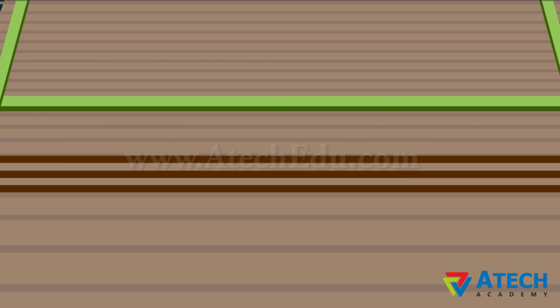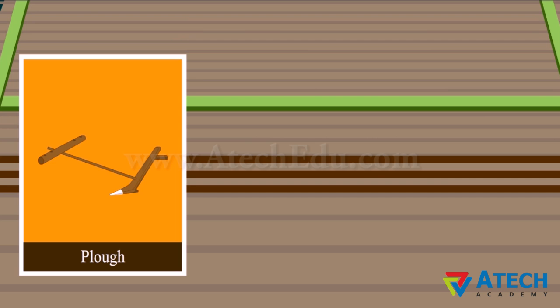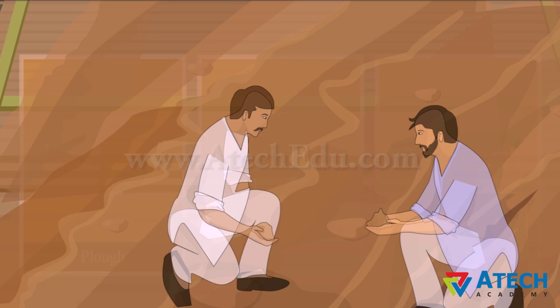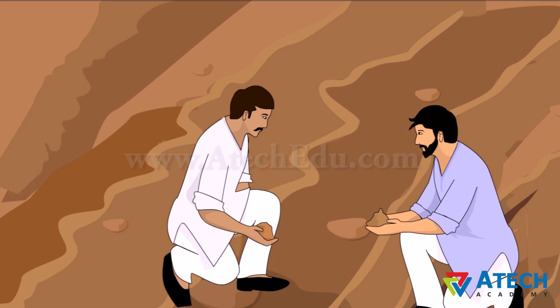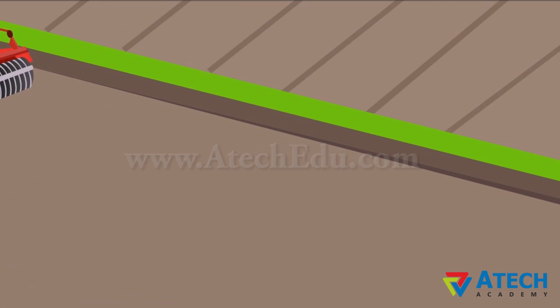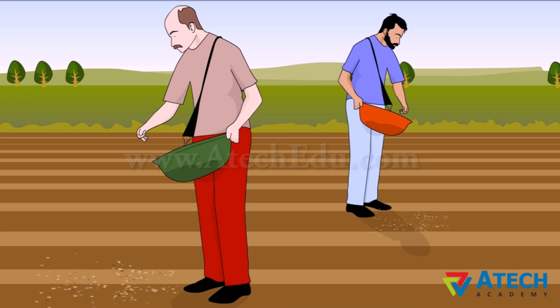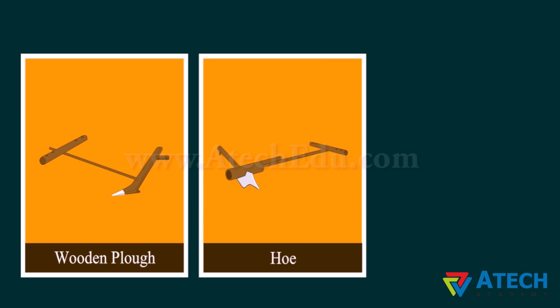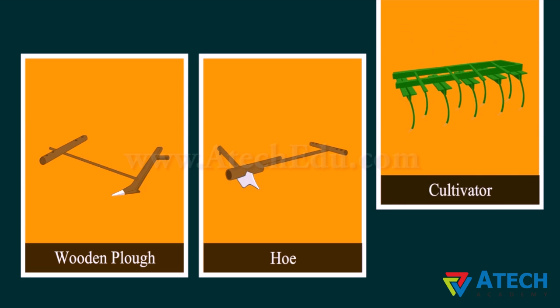The soil is tilled using a plow, hoe, or cultivator. A plow breaks large soil pieces into fine soil. Next, the soil is leveled using a leveler, and watered before sowing. Sometimes manure is spread before tilling so it mixes with and nourishes the soil. In modern days, a cultivator is used for preparing the soil, but older tools like the plow and hoe are also used.